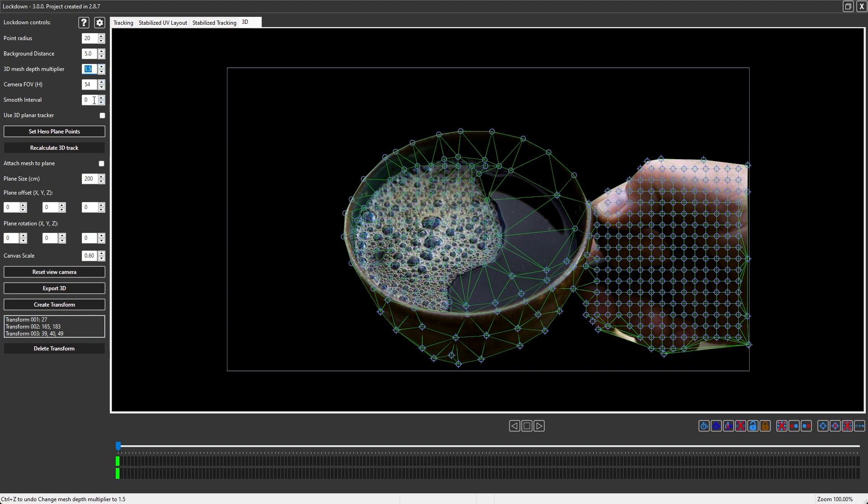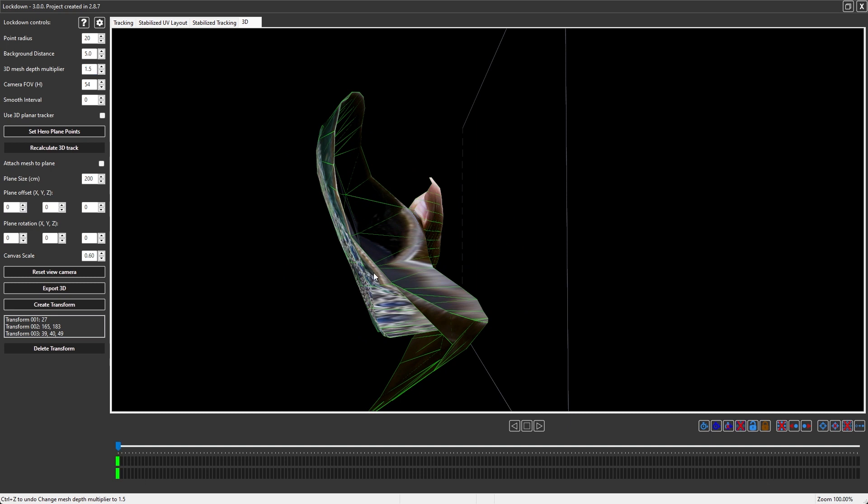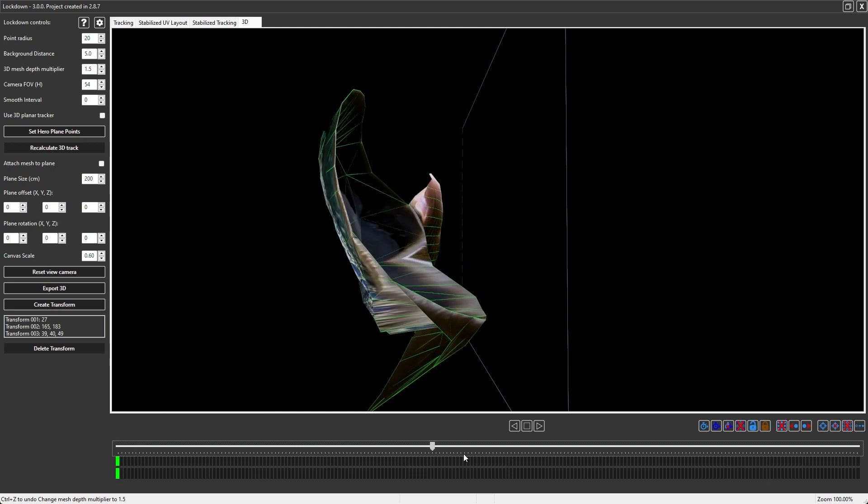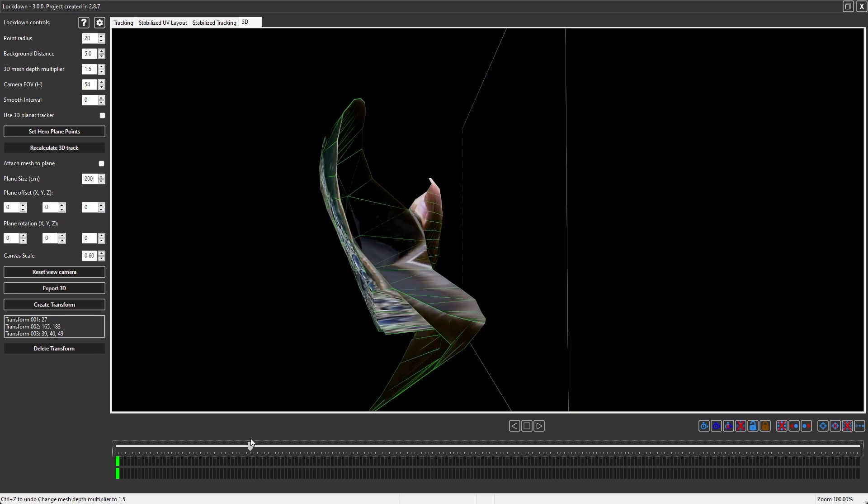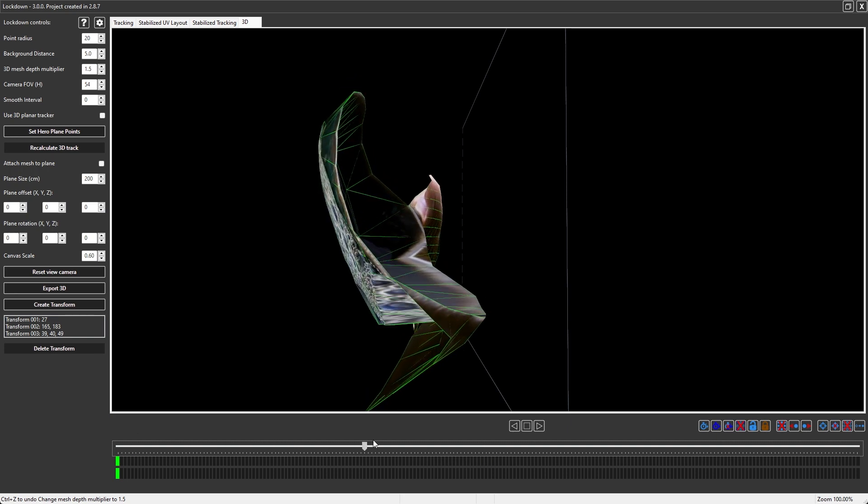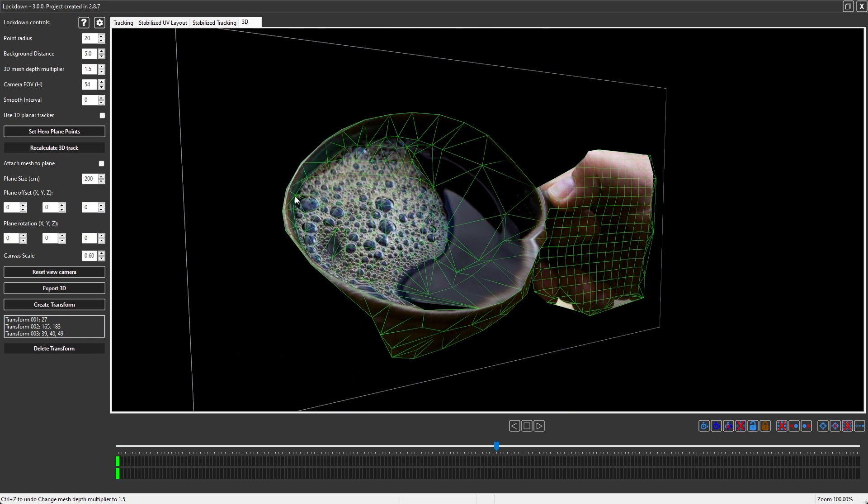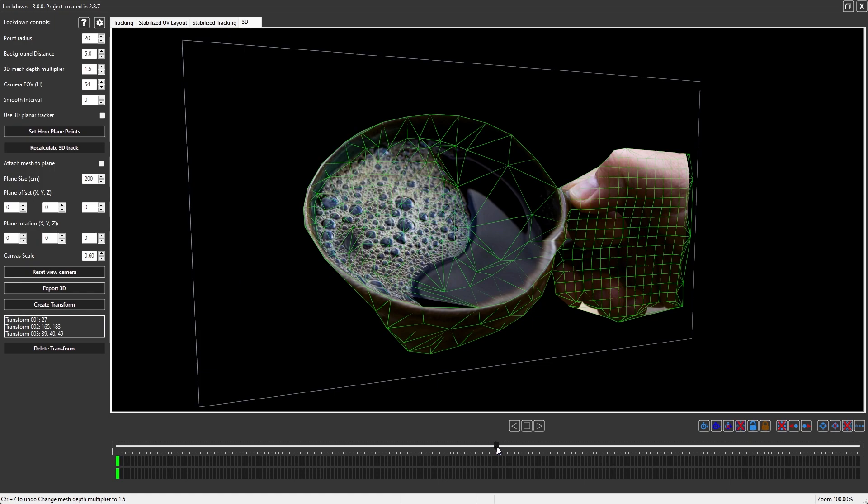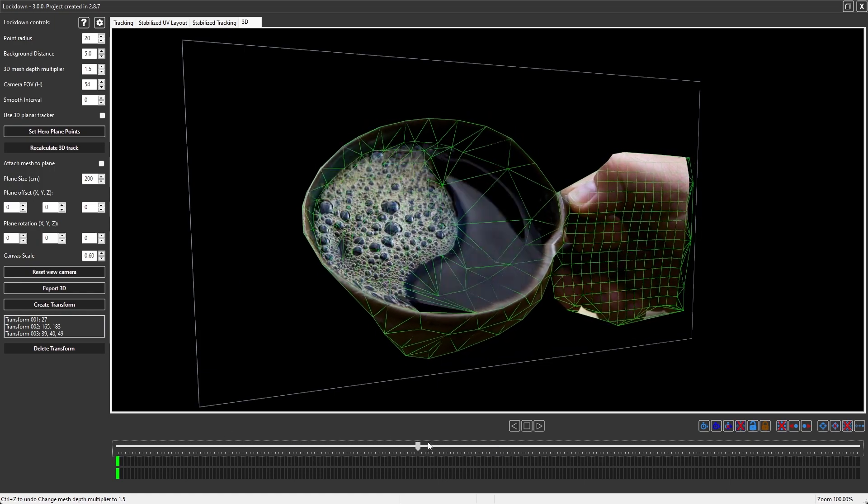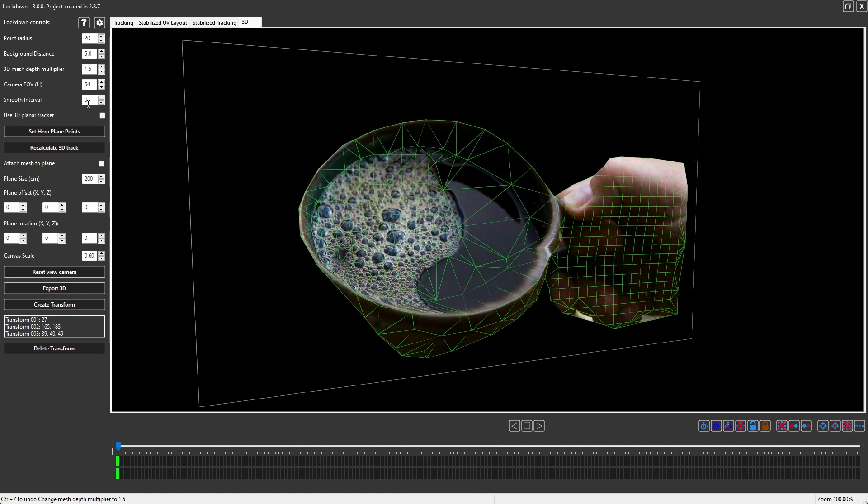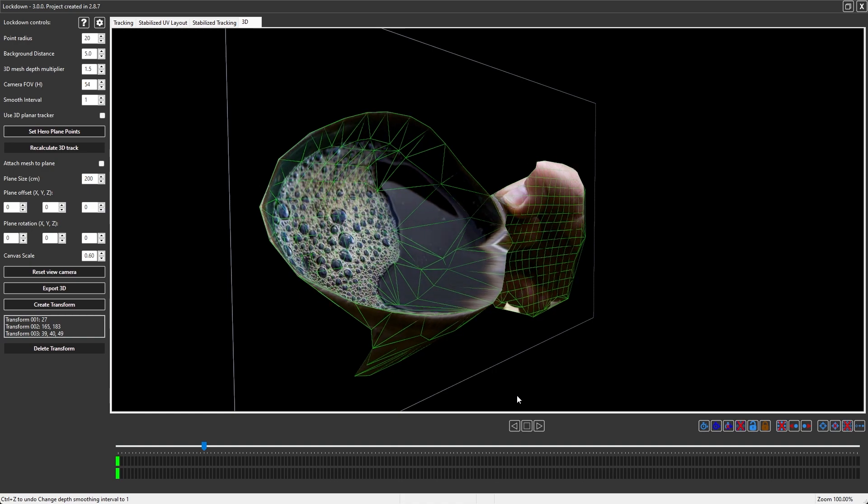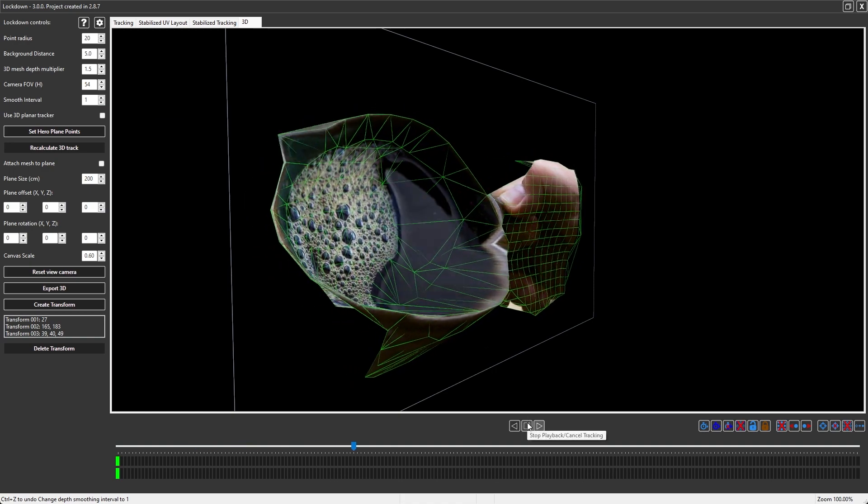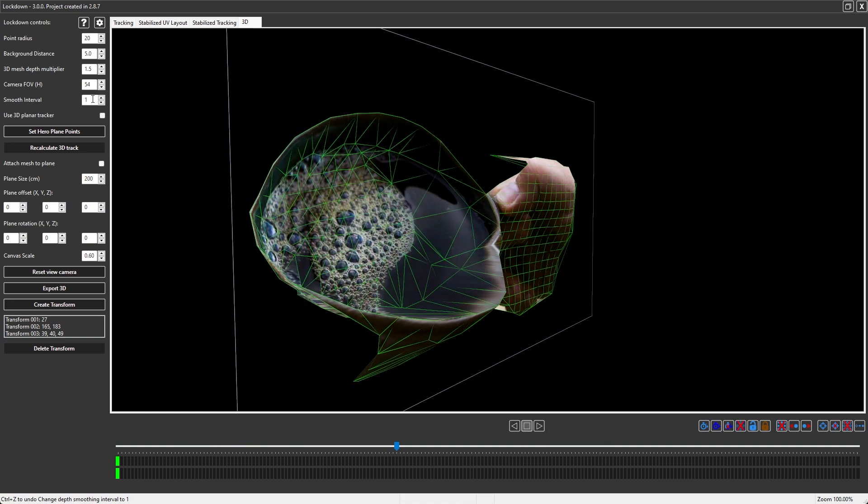When the smooth interval is set to zero, for example, we only calculate depth on this hero frame. You'll notice that nothing is actually moving forward and backward in space. If it does look like it's moving in Z, that's just an illusion because things are moving left and right as well. If we set the smooth interval to 1, the depth is estimated separately on every frame, so you'll get flicker.